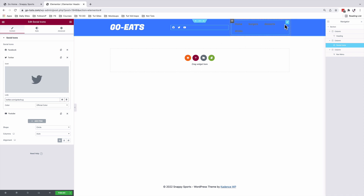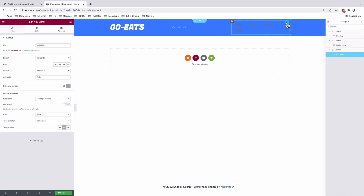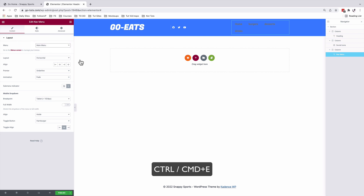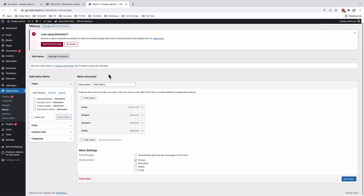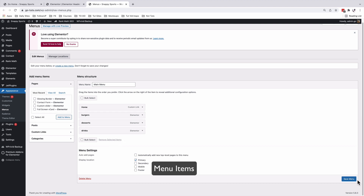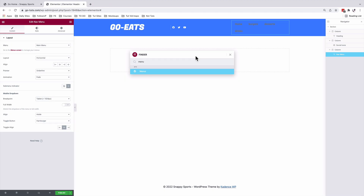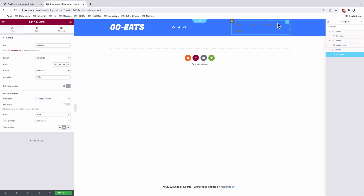Now let's go and set up our nav widget. Select the navigation widget and make sure that you select your menu. This is the main menu that you created under the Appearance section in your WordPress website. If you don't know how to do that, just press Command+E and you'll jump to the Menus area. Here you're able to create a new menu or simply edit the existing menu by adding or removing items. Simply save the menu, and once you're back in your Elementor website, you'll be able to select that menu from the dropdown.